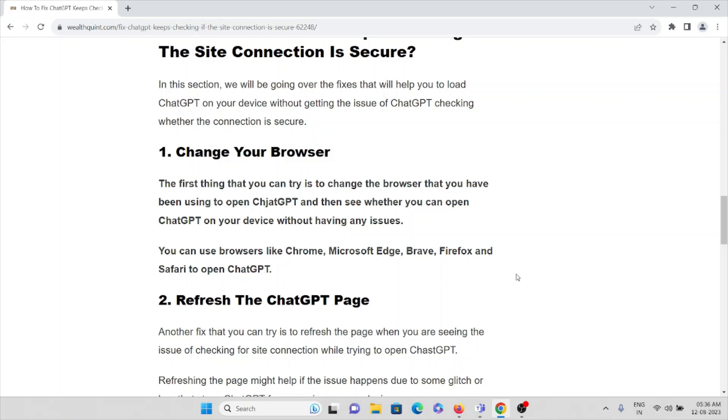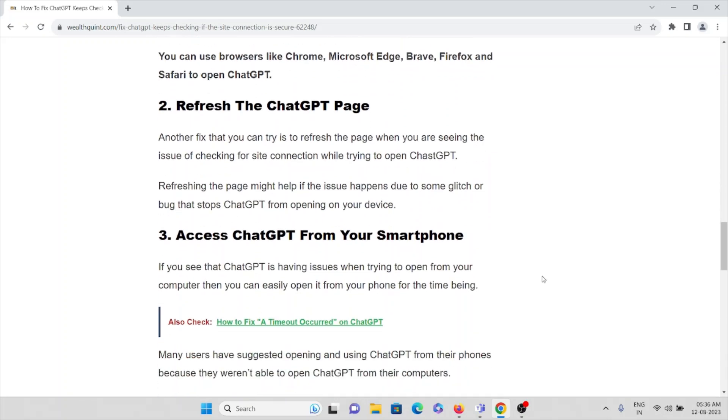And the second method is refresh the page. This is one of the best and the simplest way. What you can do without any troubleshoot. Another fix that you can try is to refresh the page when you are seeing the issue of checking for the site connection while trying to open ChatGPT.